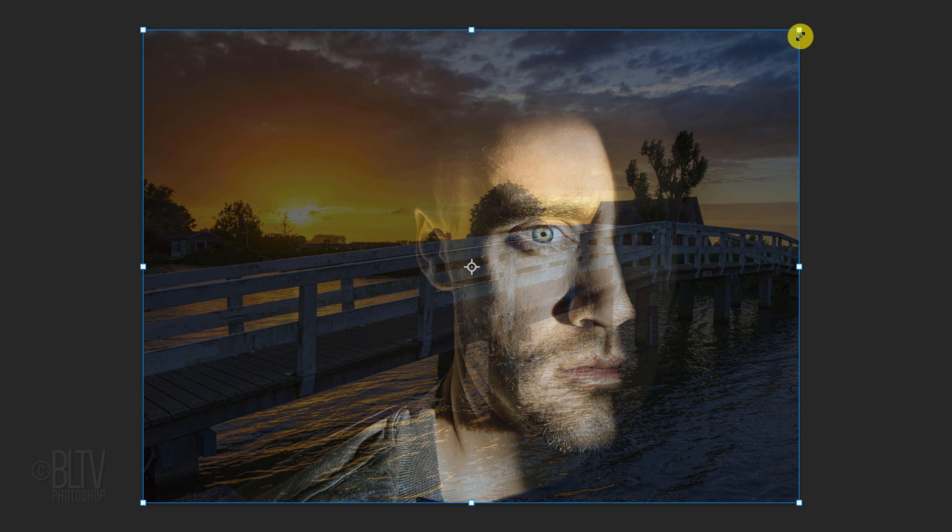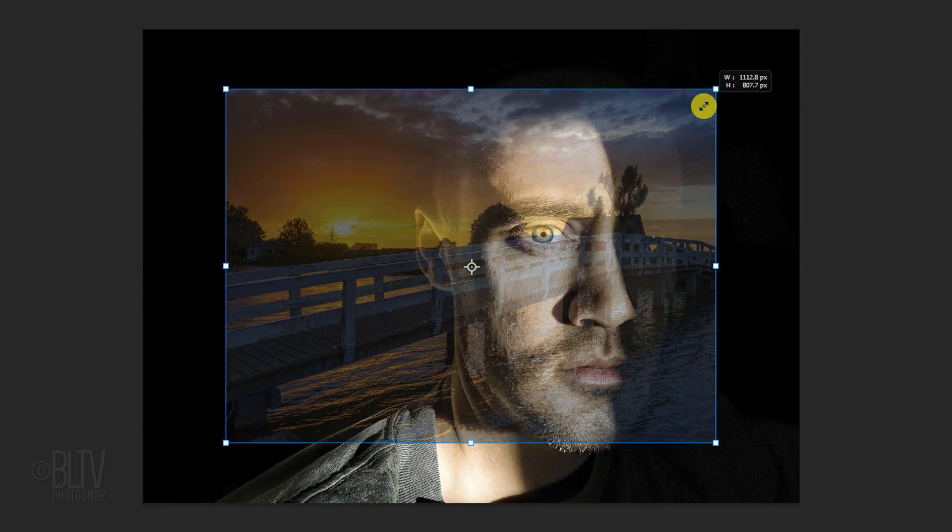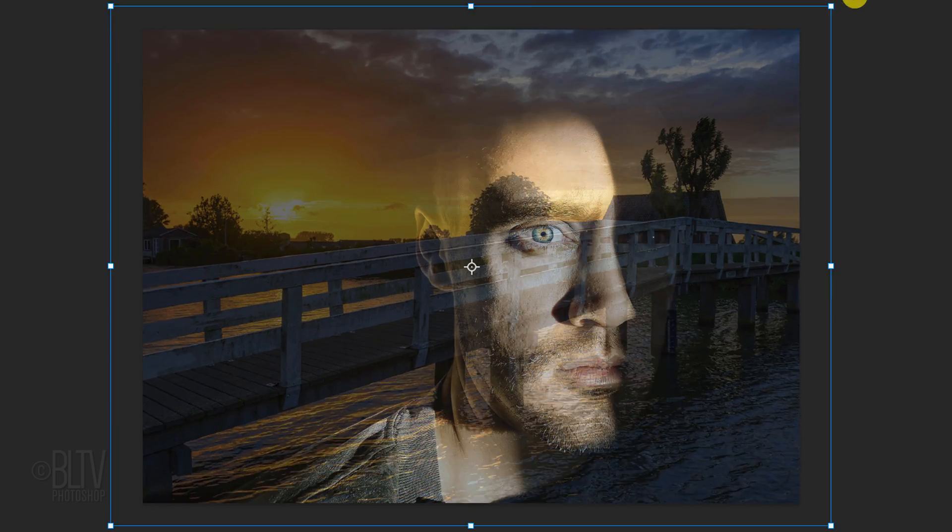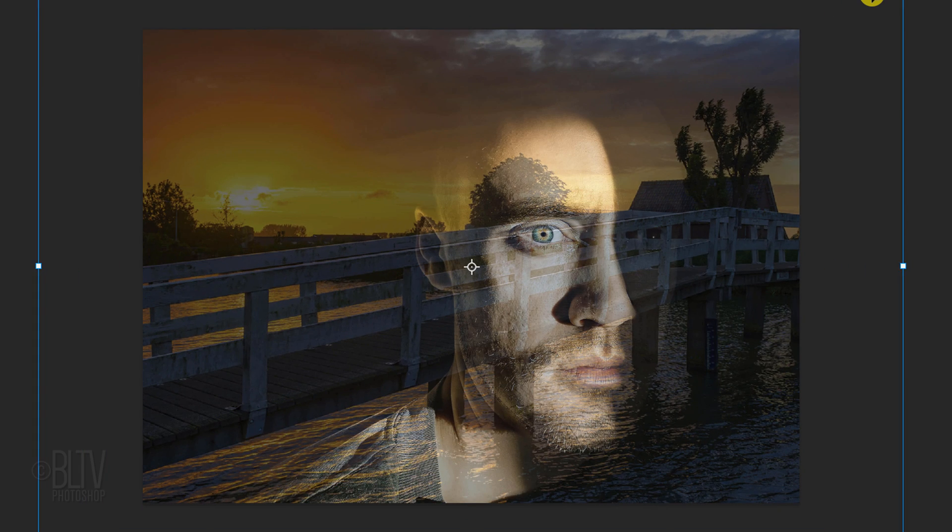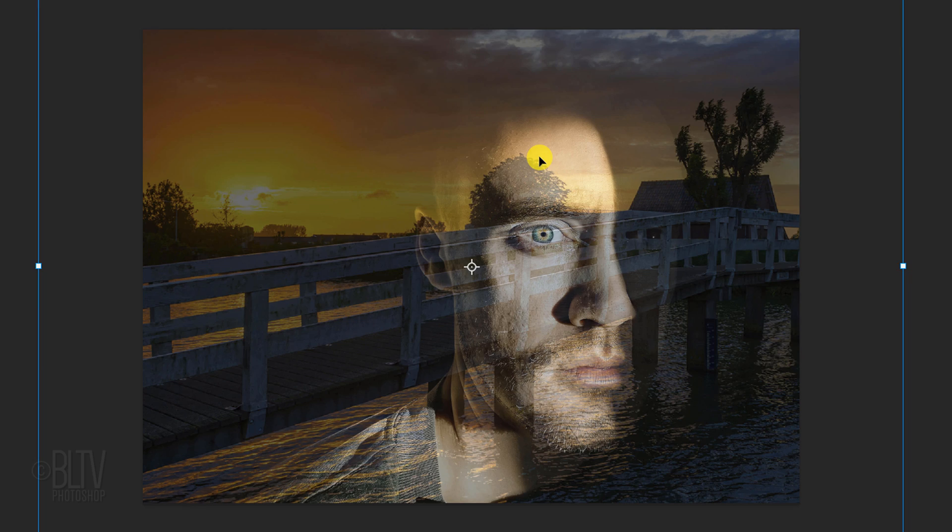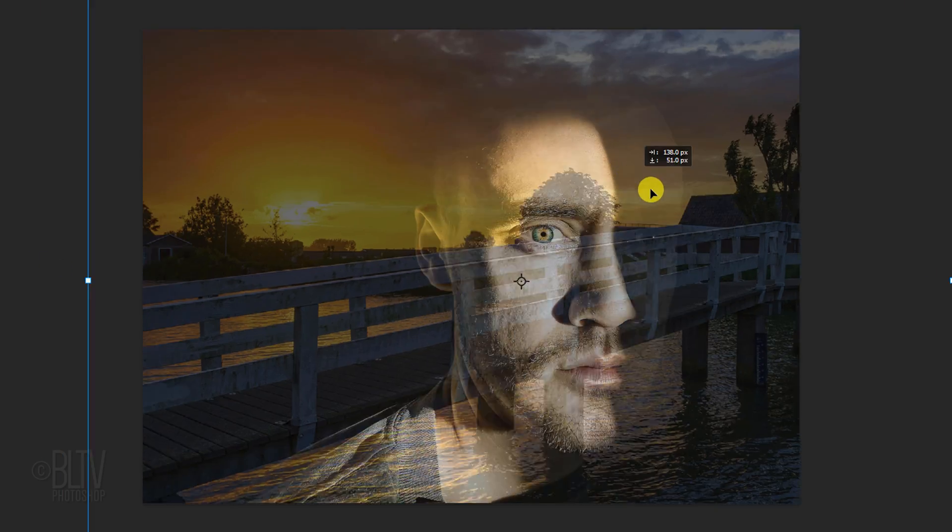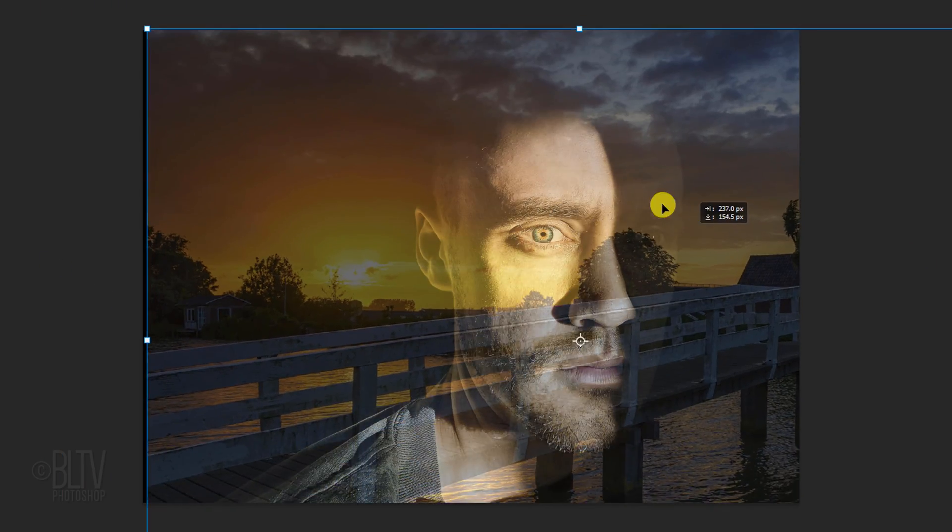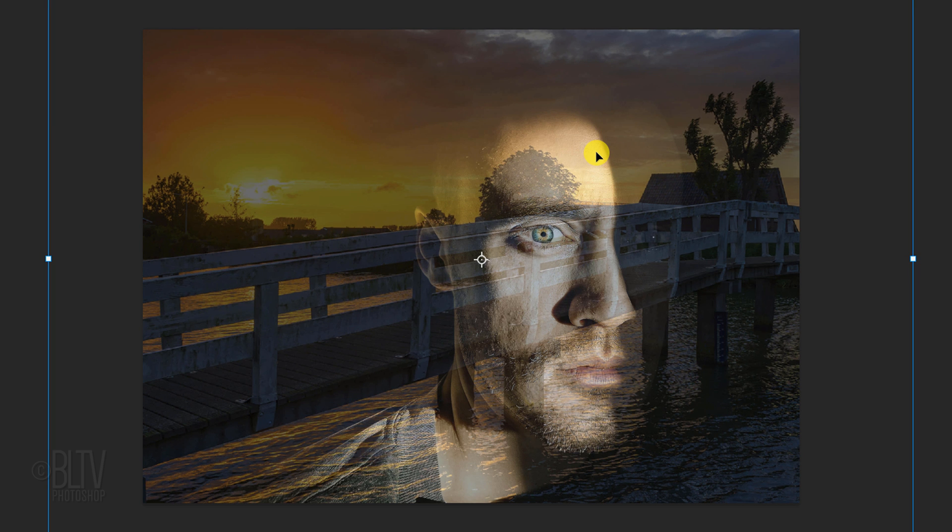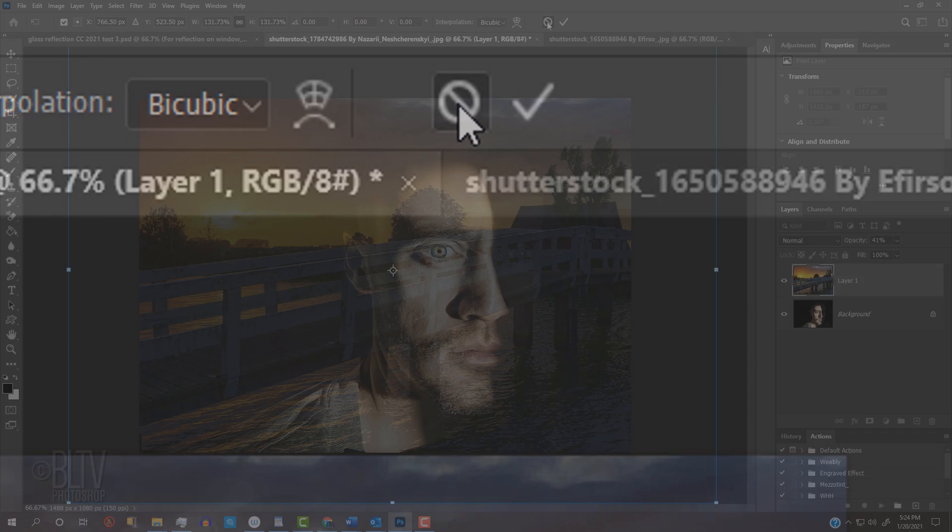Go to a corner. If you're using a version earlier than CC 2019, press and hold Alt or Option plus Shift as you drag it in or out. If you're using a later version, just press Alt or Option as you drag it. To reposition it, go inside the Transform's bounding box and drag your image. To accept its size and position, press Enter or Return twice or click the checkmark at the top.